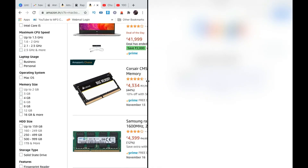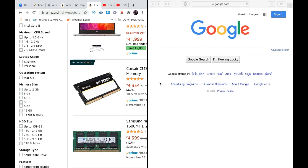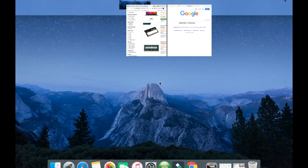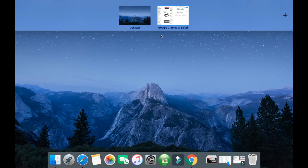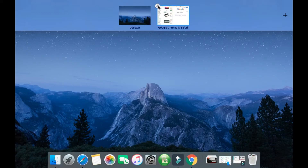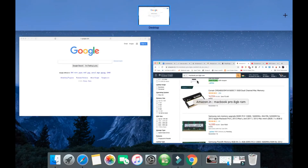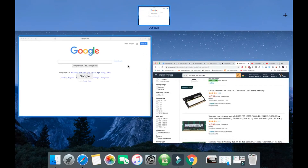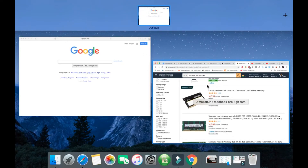If you want to exit split screen, use three fingers and swipe up to reach the overview screen. You can then see an arrow icon — the arrows are pointing toward each other — and you need to click on that to exit from split screen mode.